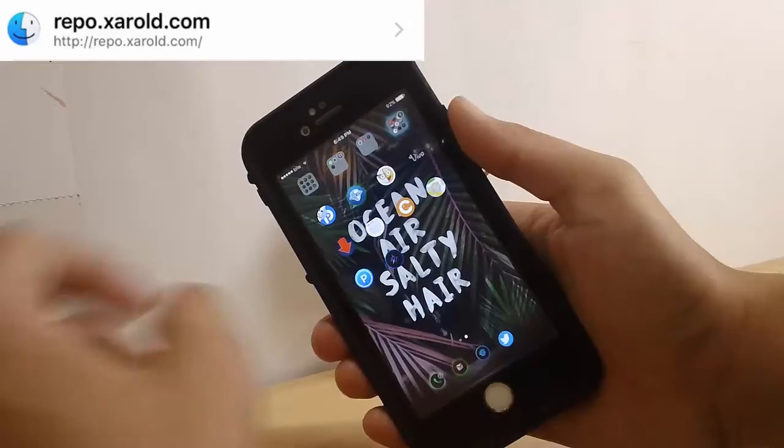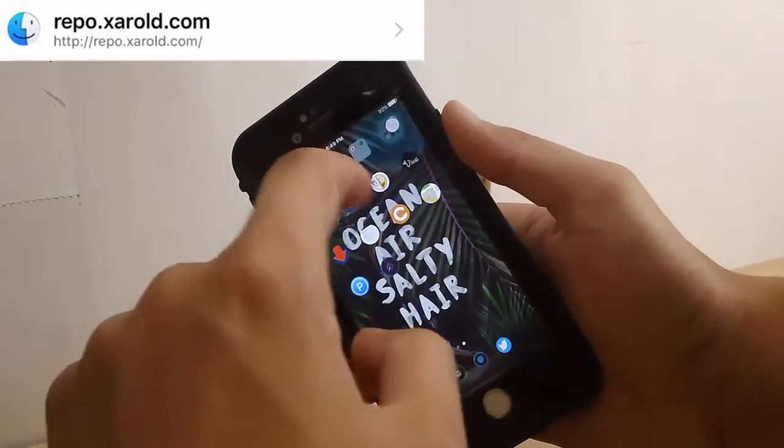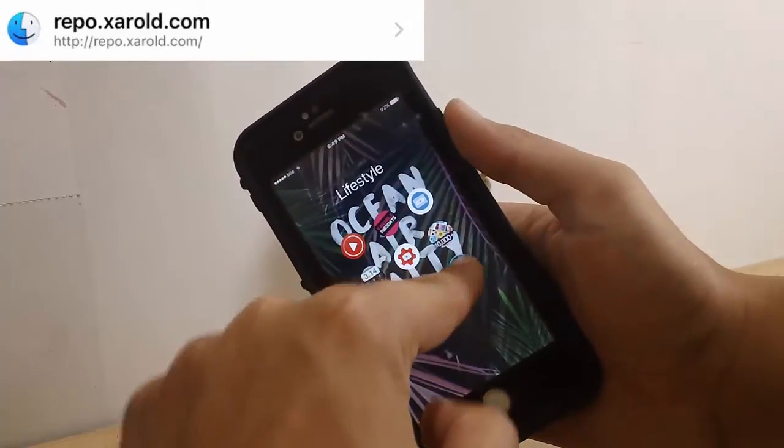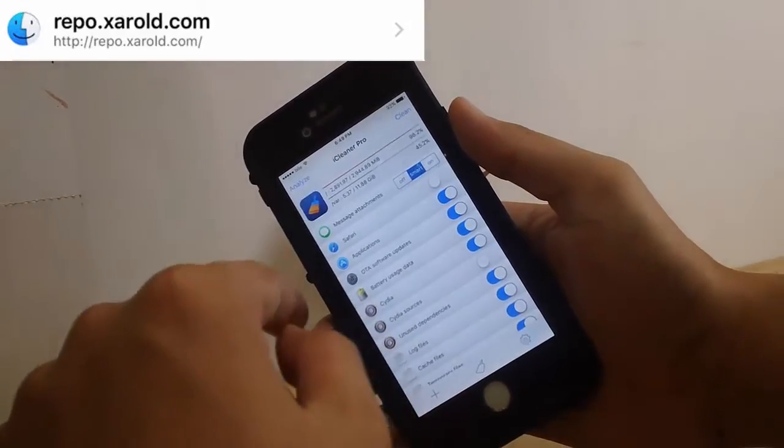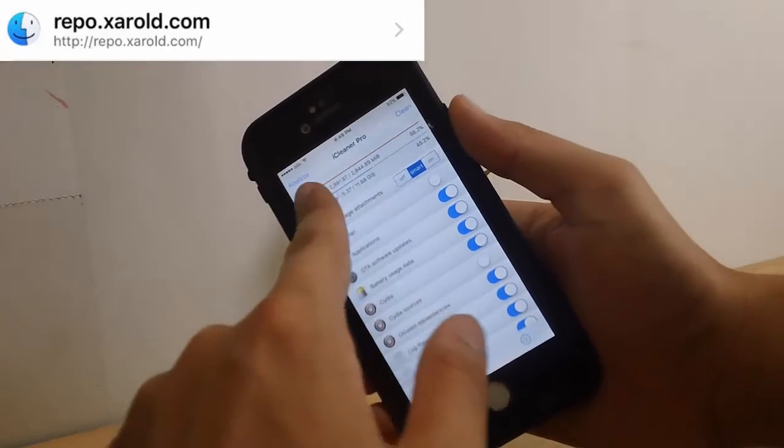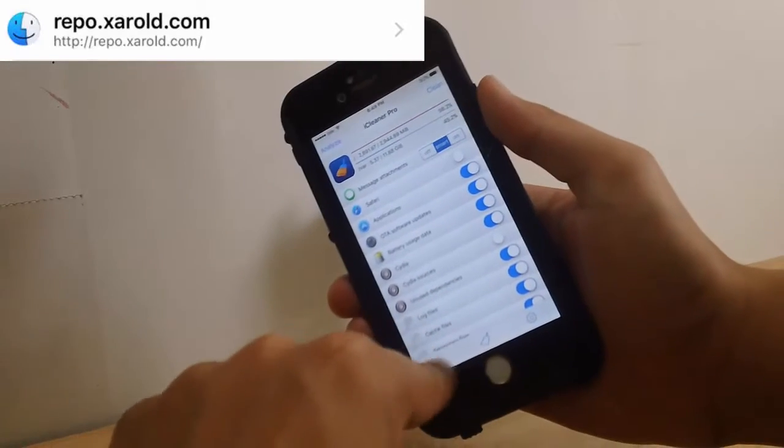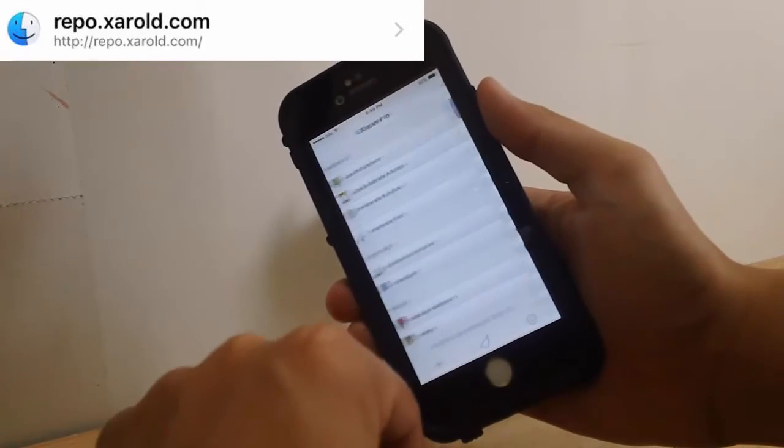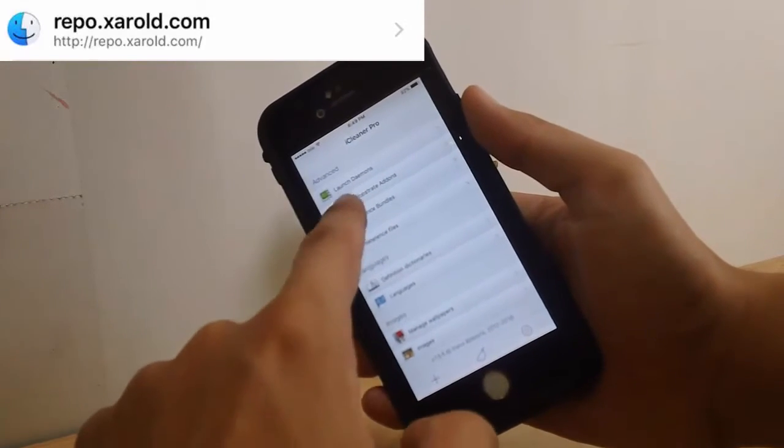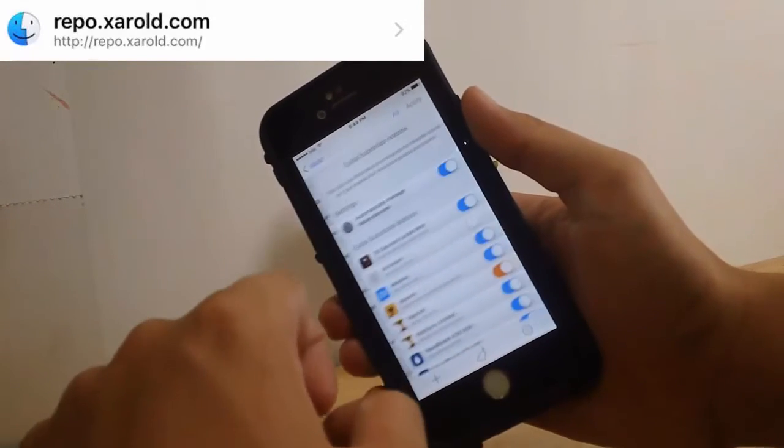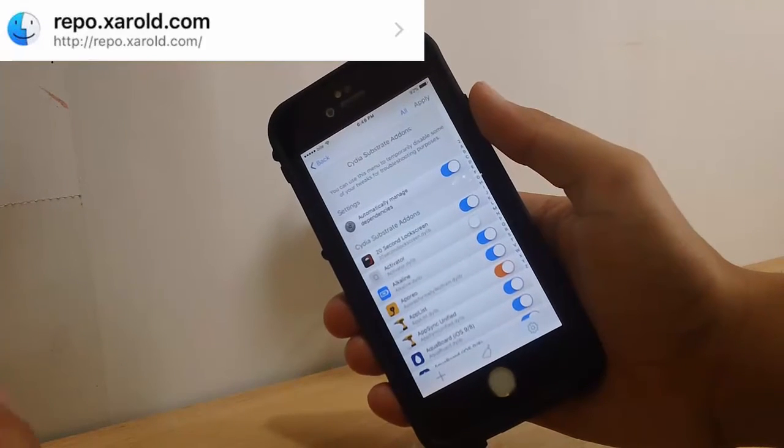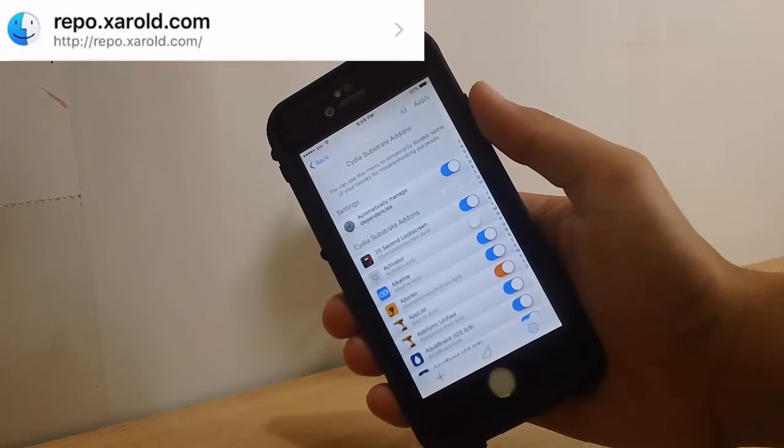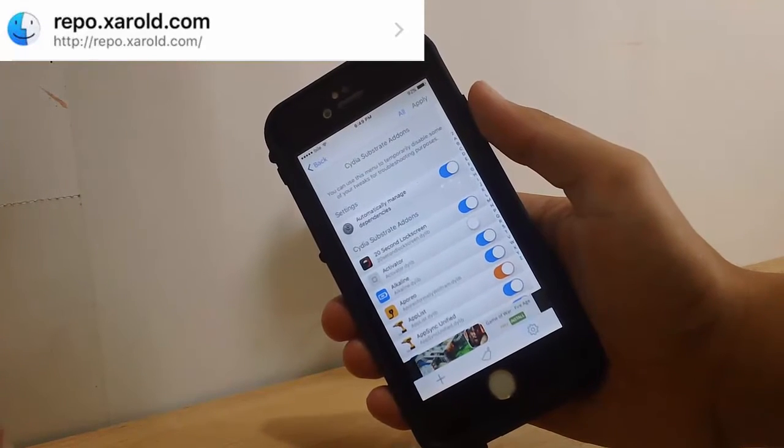Once you download iCleaner, you want to open it up. It might look different because mine is themed. And right here in iCleaner Pro, you want to click on the plus button and go to substrate add-ons. Alright, so we're on the Cydia Substrate Add-ons.